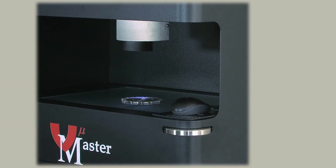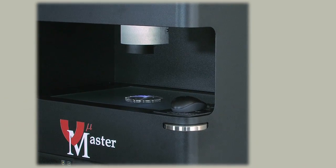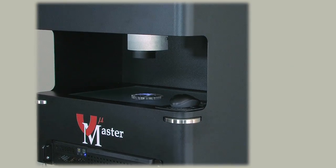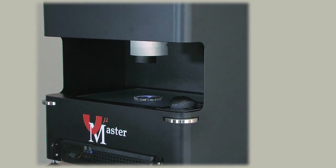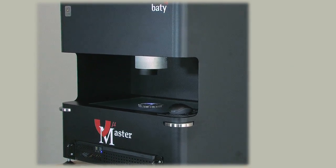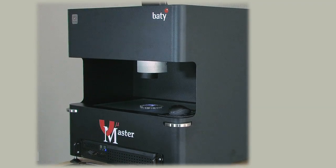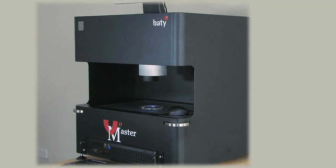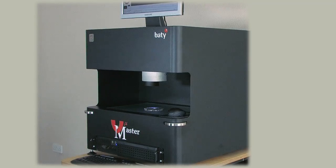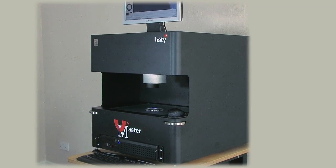Viewmaster is the latest development in non-contact measurement. It is a benchtop manual 2D camera-based vision inspection system with a big difference. The difference is ColourMap technology.